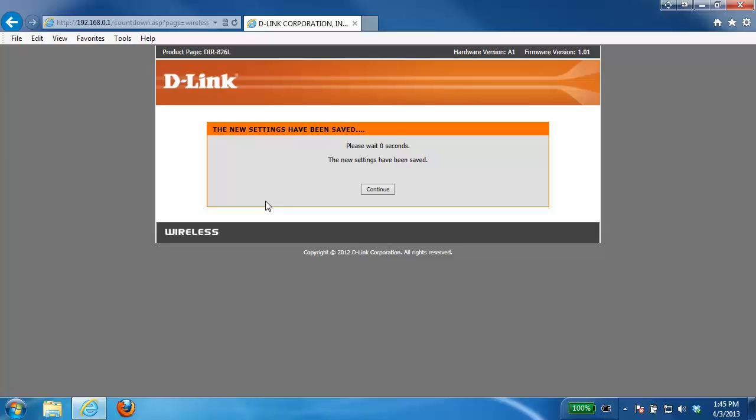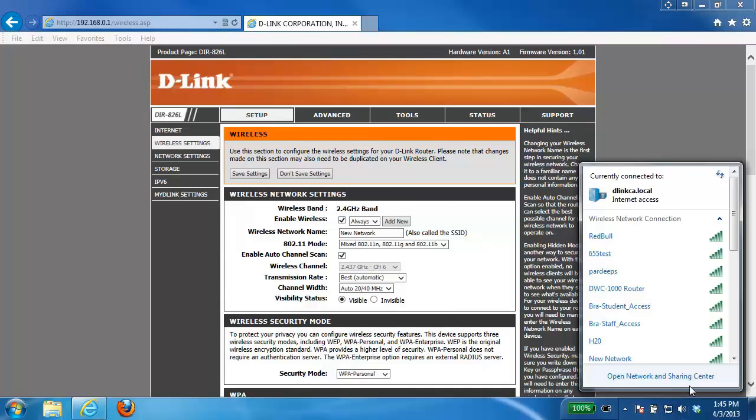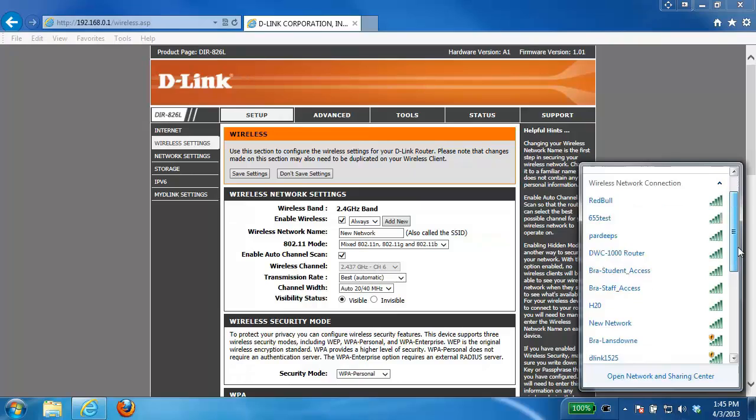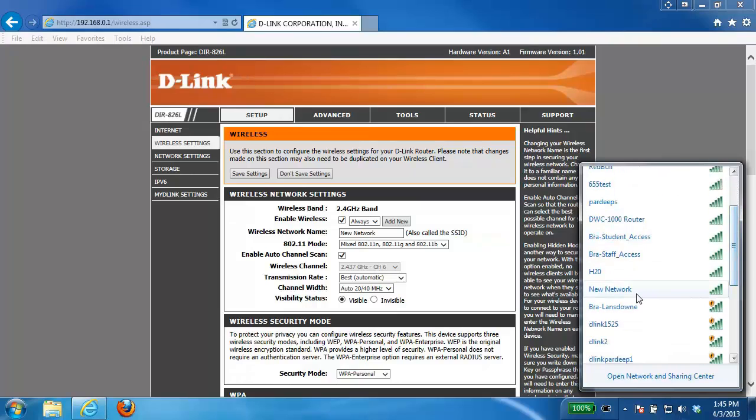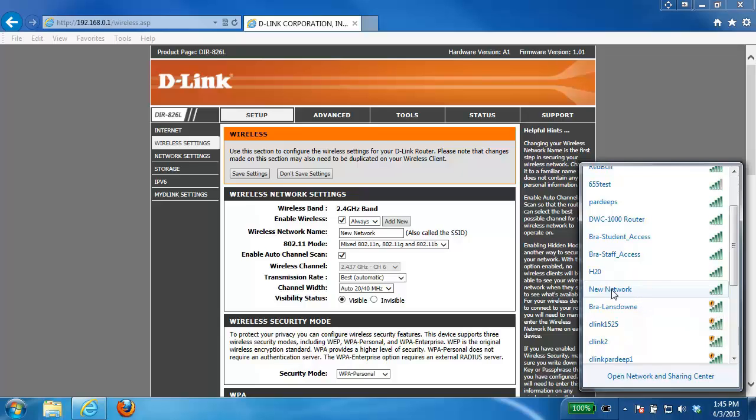Once that's done just go ahead and click continue and it should bring you back into your wireless settings page. From there pretty much all your settings are complete. Now if you go ahead and scan for wireless networks with your wireless device you should see your new network. Now depending if your wireless adapter supports the 5 gigahertz also you'll see both of them.